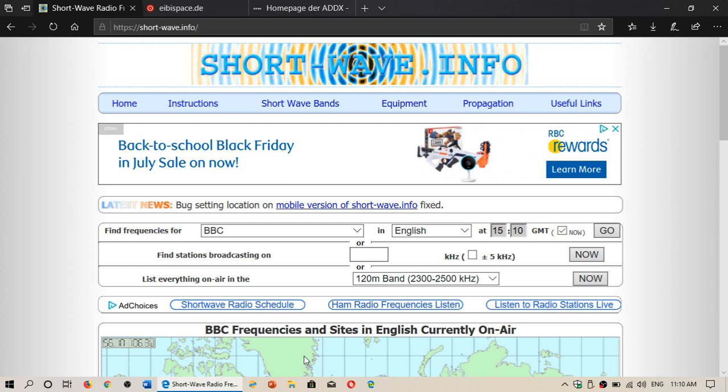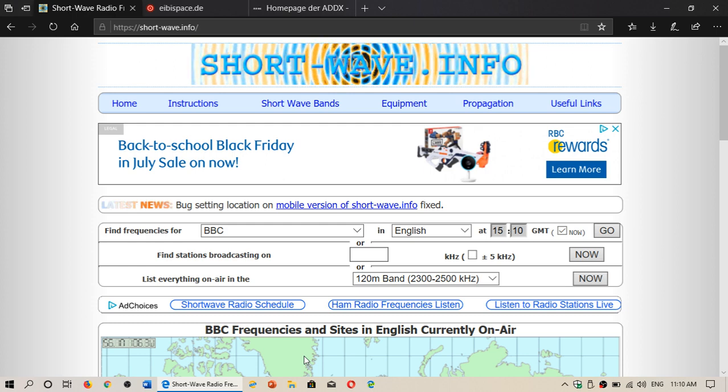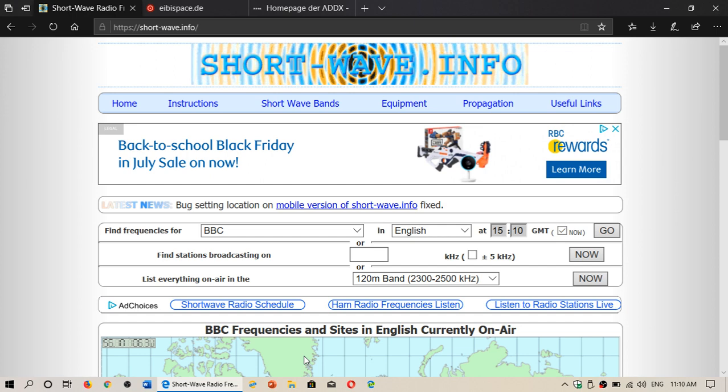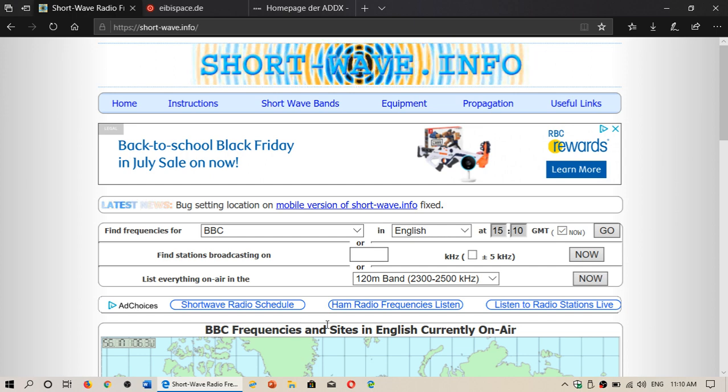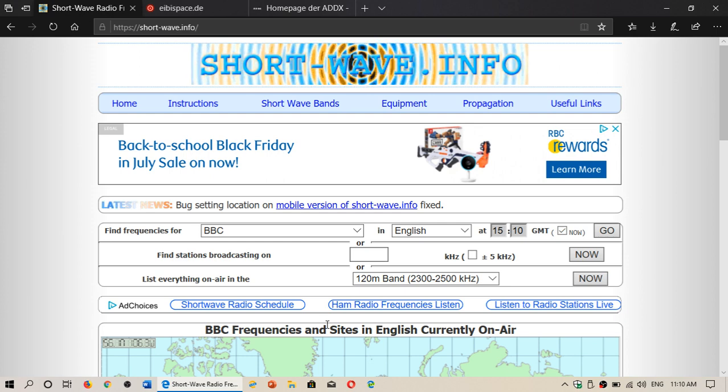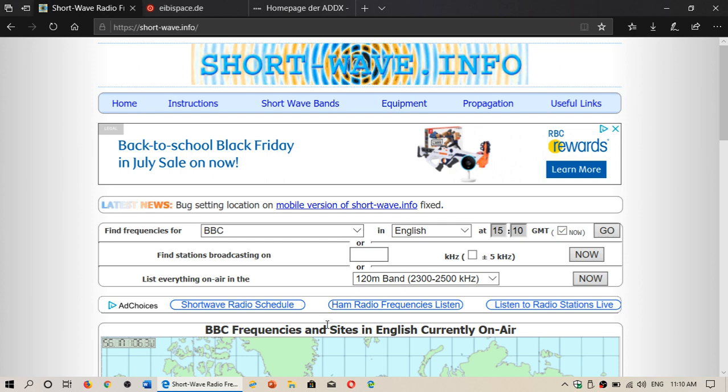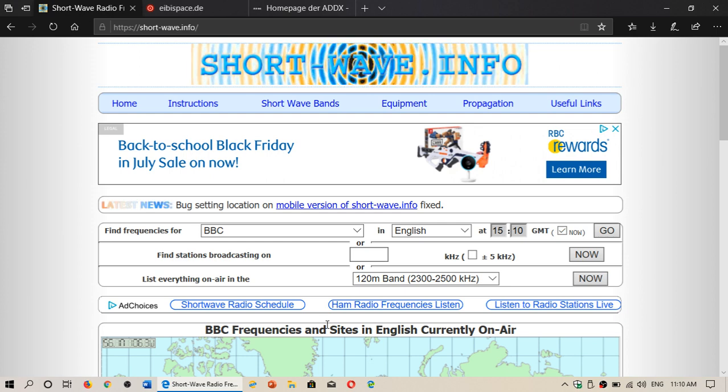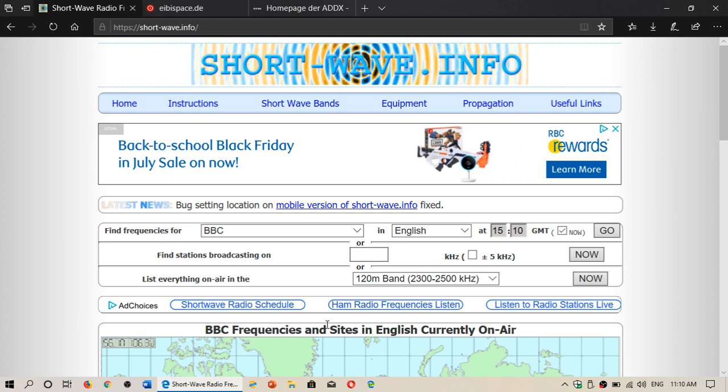Maybe you have your own shortwave schedule website. If you do, of course, maybe you have something you want to share with us. Just keep in mind that I will need to approve any websites that you guys post up.